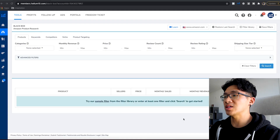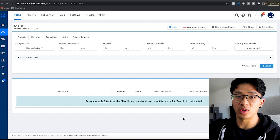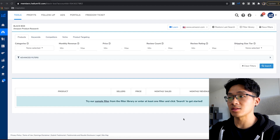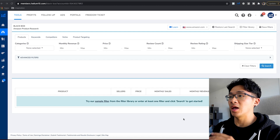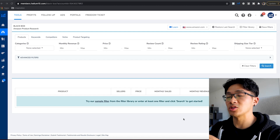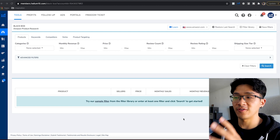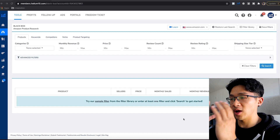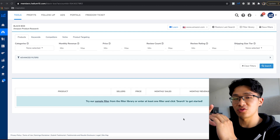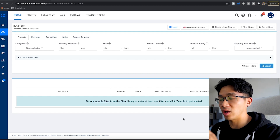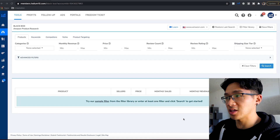Here we are on my computer using Helium 10 — link in the description if you want a discount. Helium 10 Blackbox is what I started off with to find products. It's just a starting point — it's not where I find all my products, but it's where I start and then end up going down the rabbit hole finding all these different types of products. It's a great place to just start somewhere.